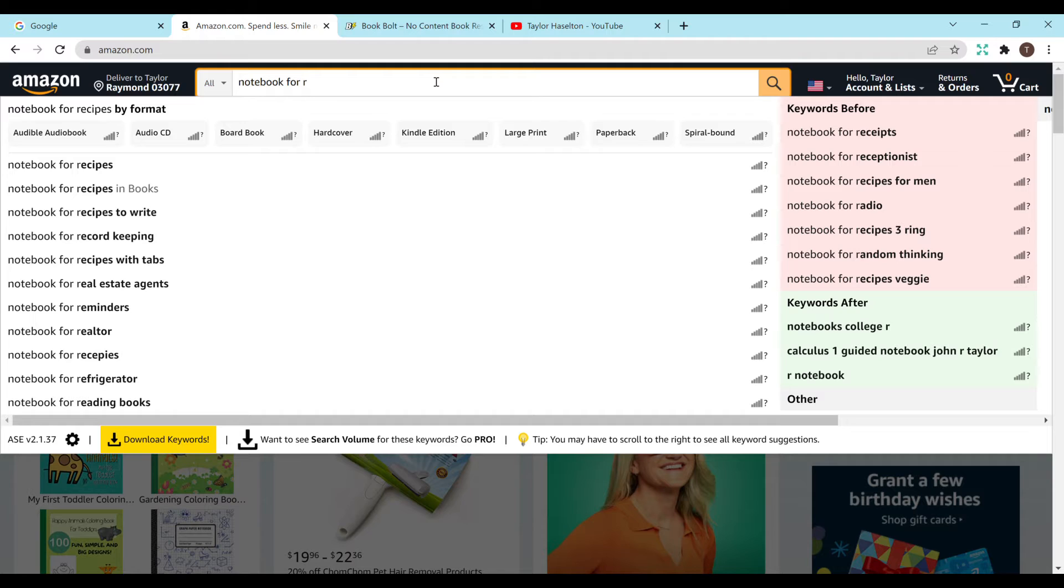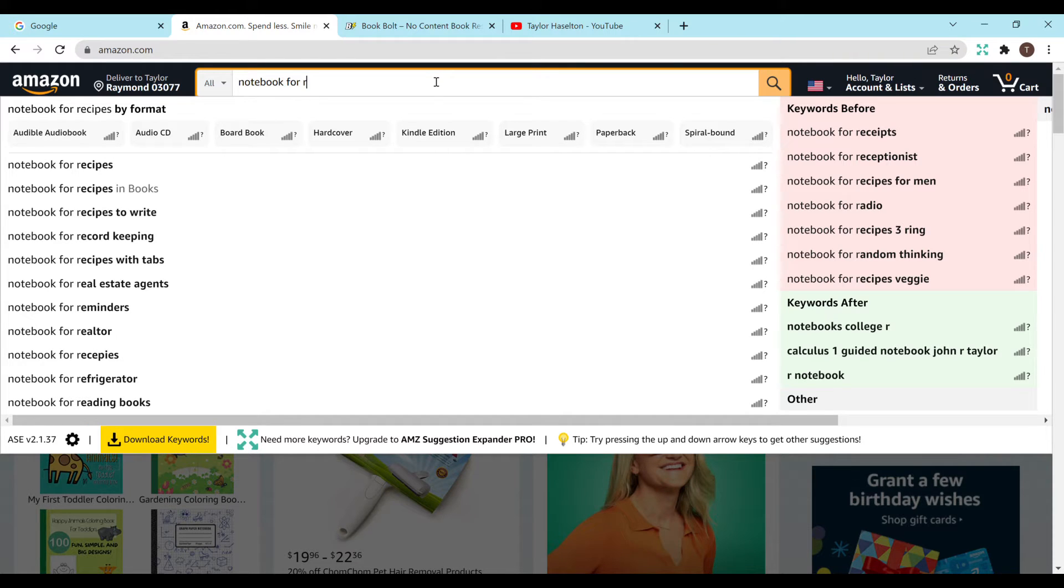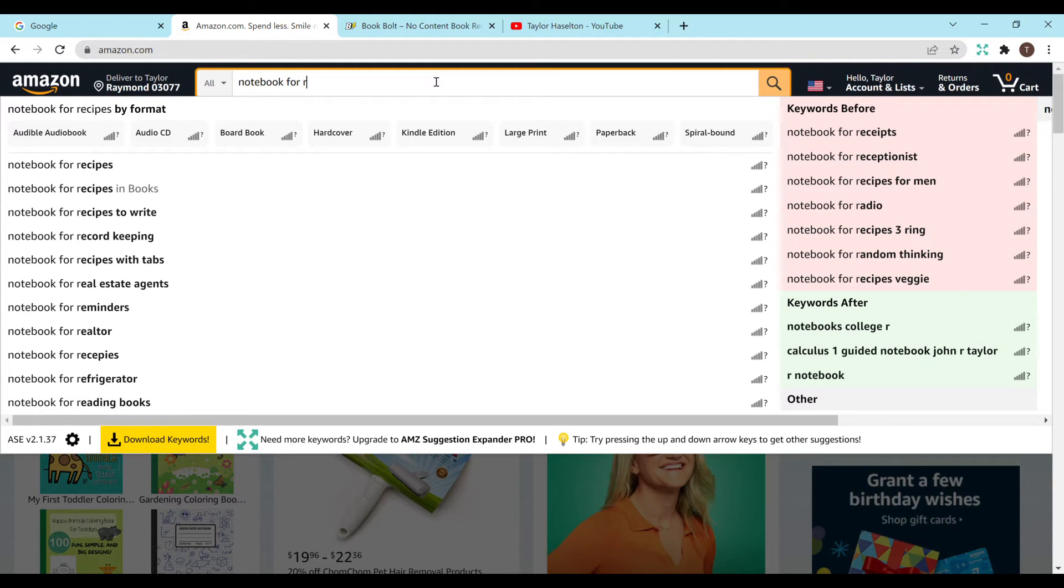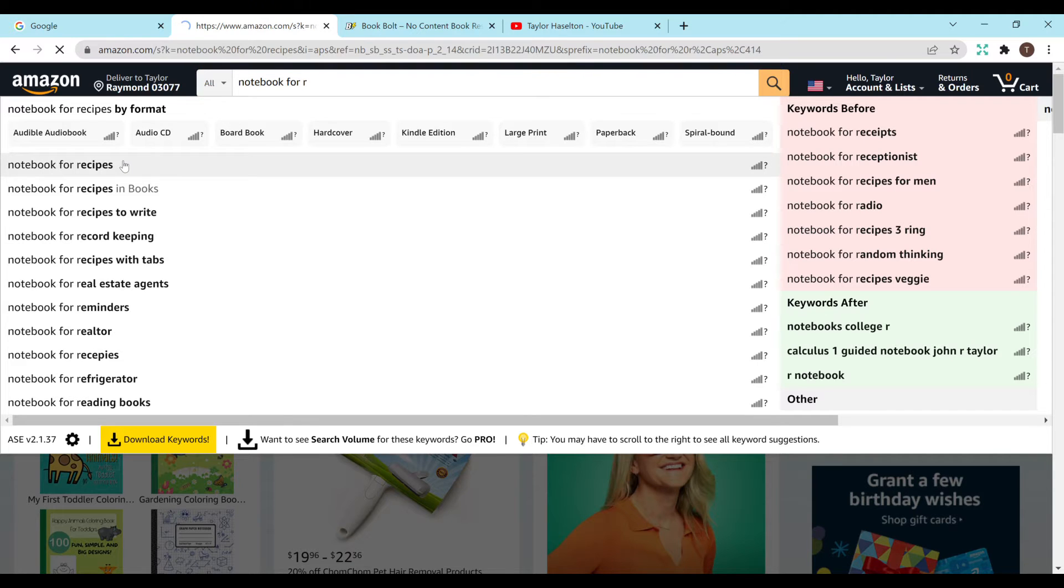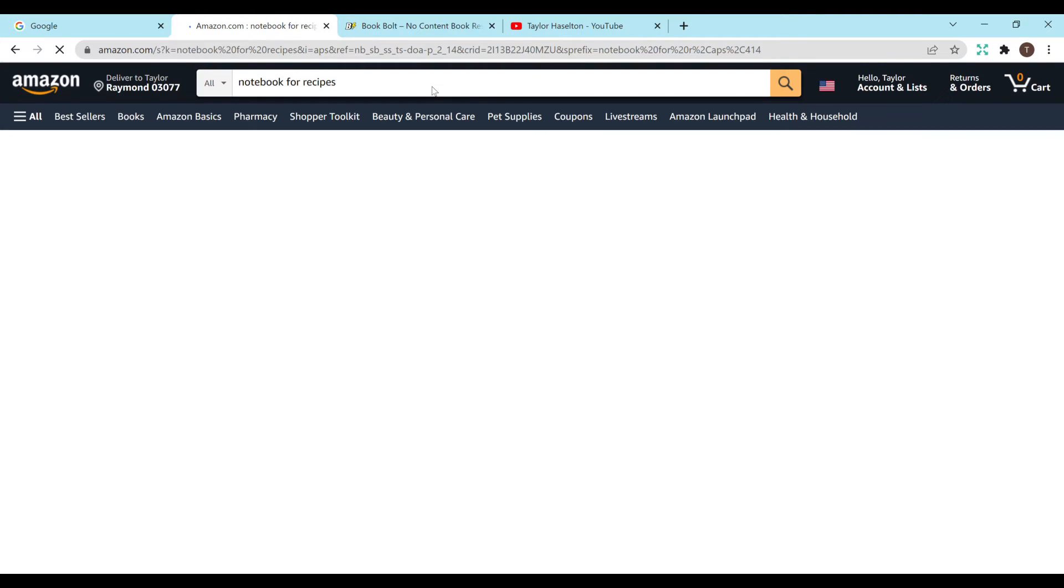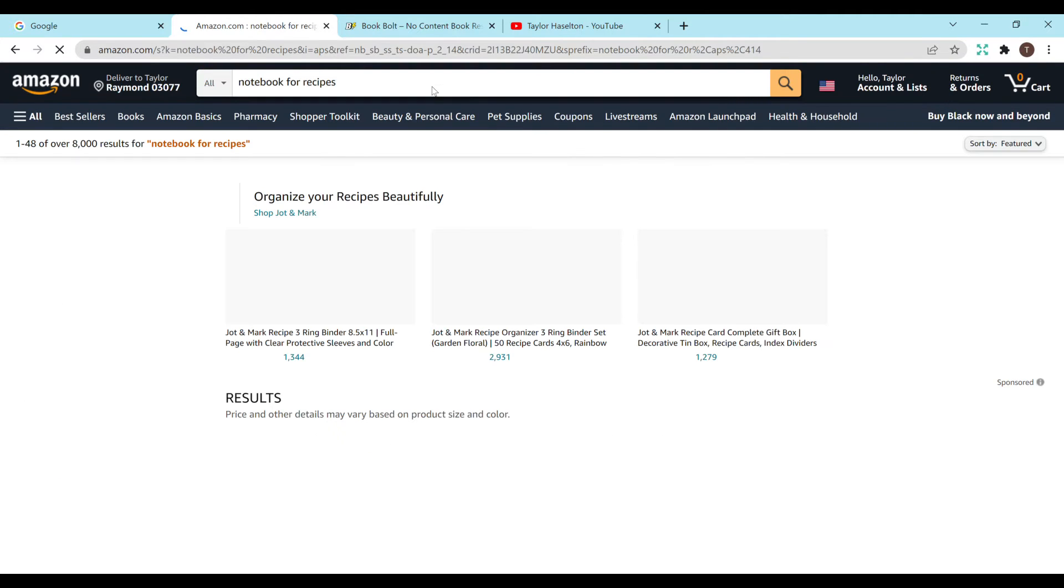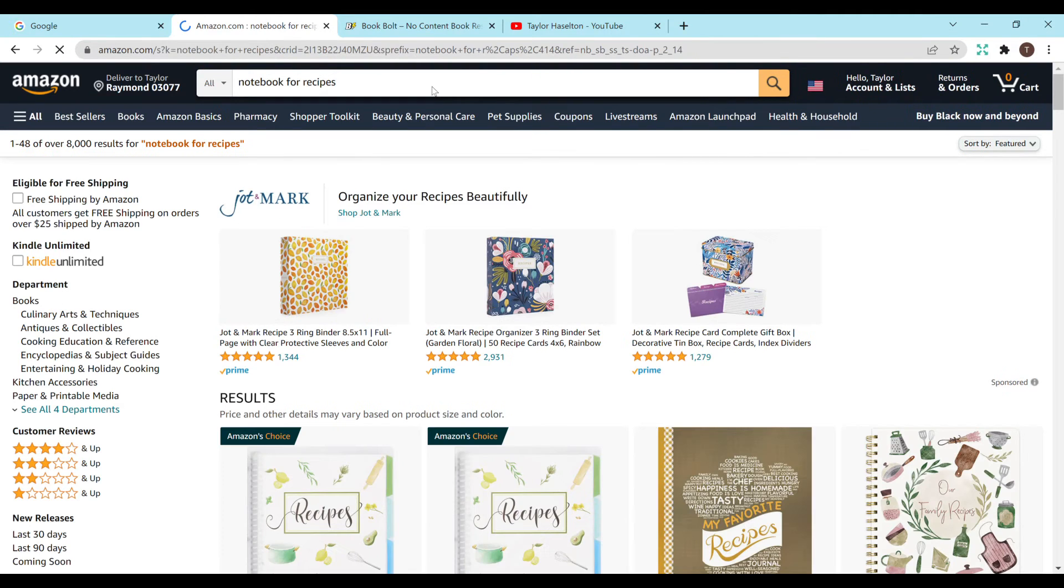I have the AMZ expander which is how I'm getting all of these other suggestions here and I'll also have a link for that in the description below. It is free to download off of the Chrome extensions and I highly highly recommend it. So let's just do notebook for recipes. Let's see what that looks like for competition. So we have 8,000 results as you see in the top left here.